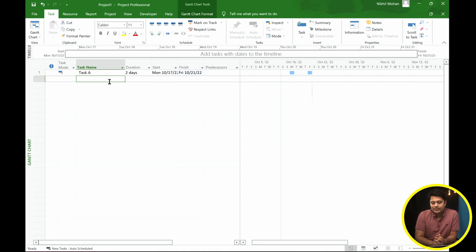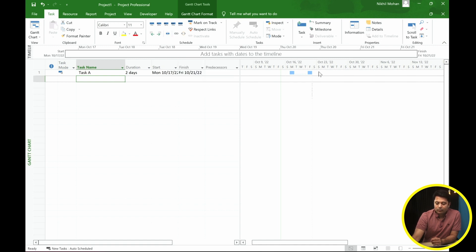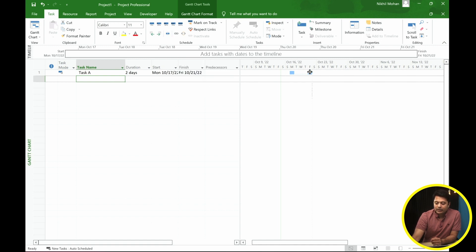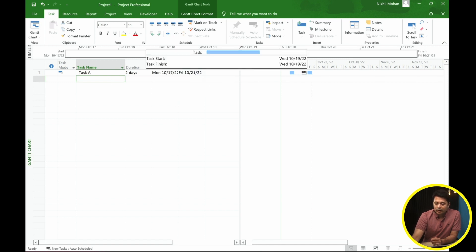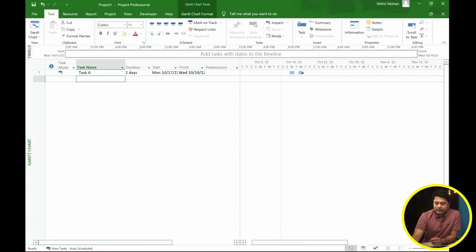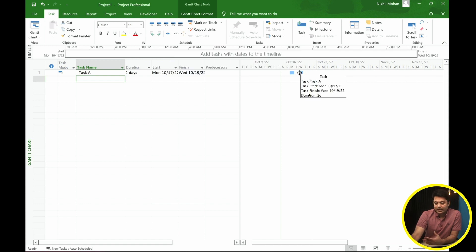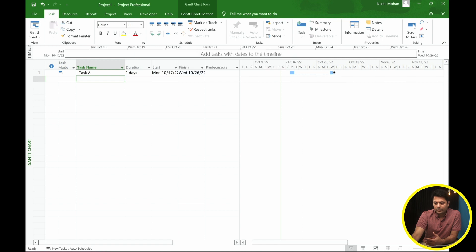It's pretty simple and straightforward. You just use the Split Task button and then manually move the second portion using your mouse on the Gantt chart to the day you want. You can drag it out all the way to the next week if that's how you want the task to happen.